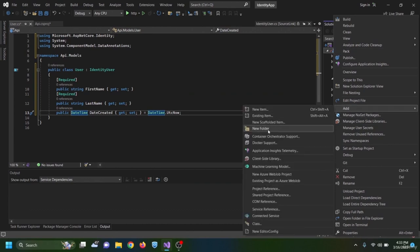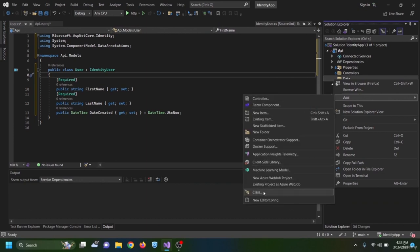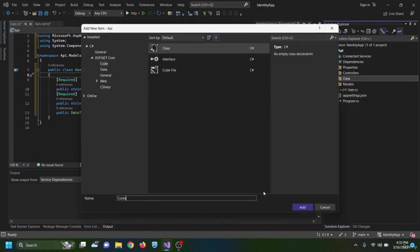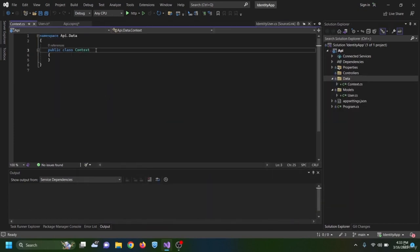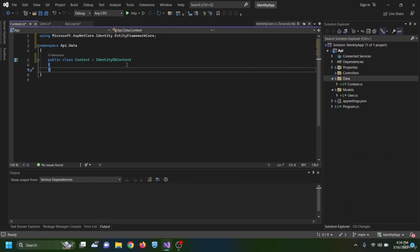The Context class derives from IdentityDbContext, which is the base class for the Entity Framework Core database context used for Identity. Since we are using Microsoft ASP.NET Identity we derive from IdentityDbContext rather than DbContext, passing our User type. I add a constructor taking DbContextOptions of type Context named options and passing it to the base.